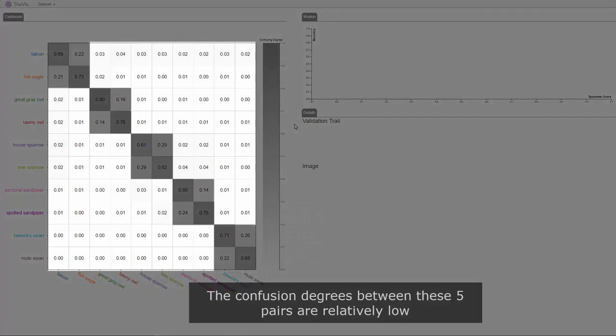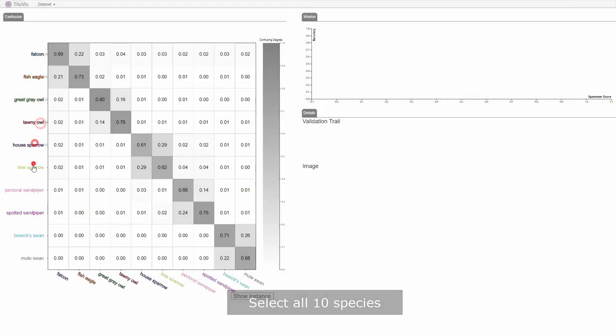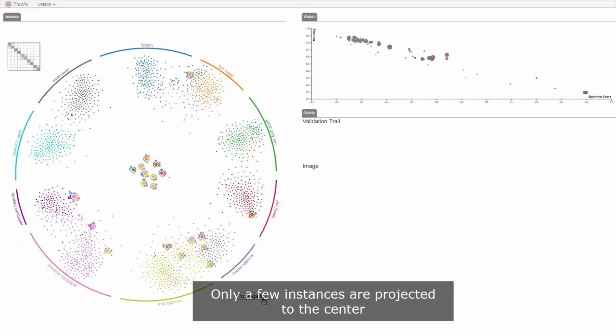There are five pairs of confusion classes in total, and the confusion degrees between these five pairs are relatively low. The analyst selects all 10 species, and in the instance visualization, only a few instances are projected to the center.